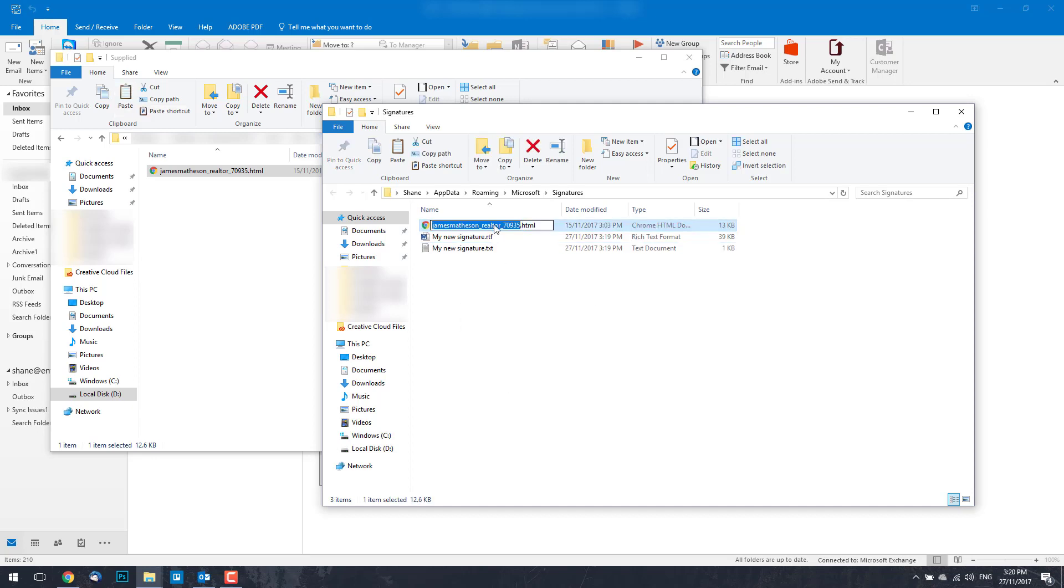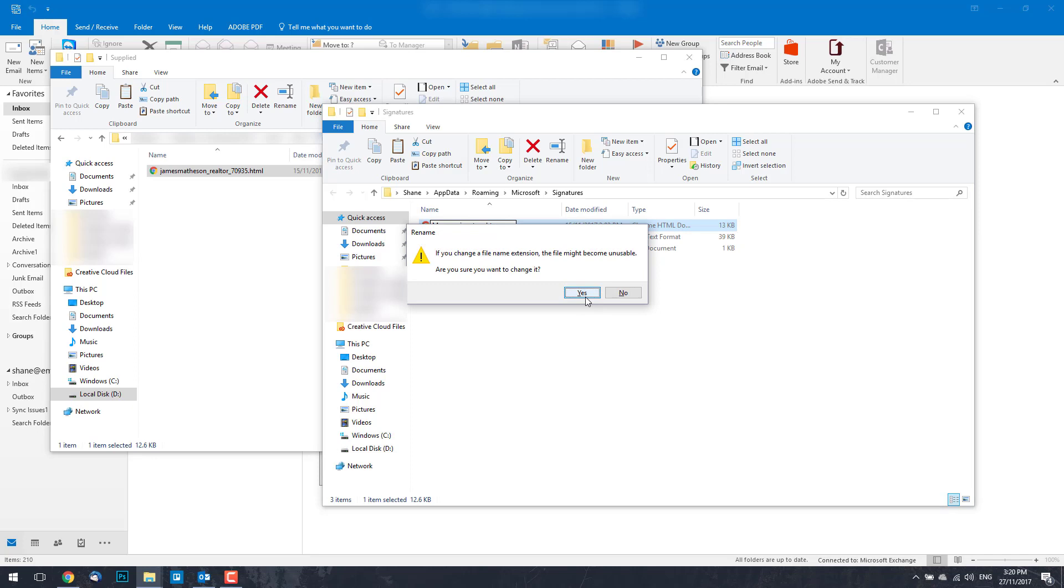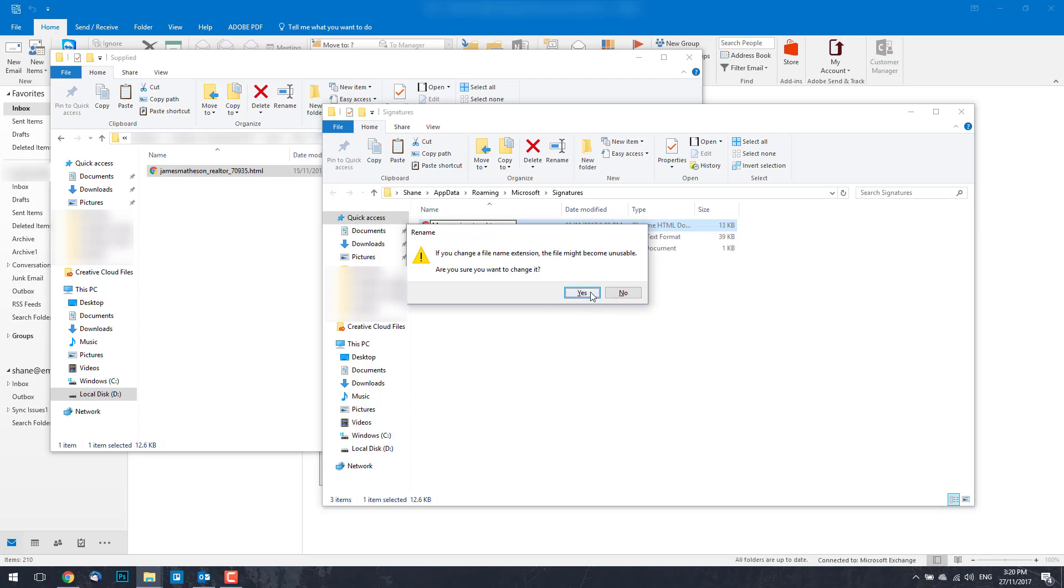Now we're going to give this name the exact same as the files below and the one that we also deleted. My New Signature. Make sure you name yours whatever the other two say and then change the file extension to .htm instead of .html. Press Enter and confirm the file extension change.